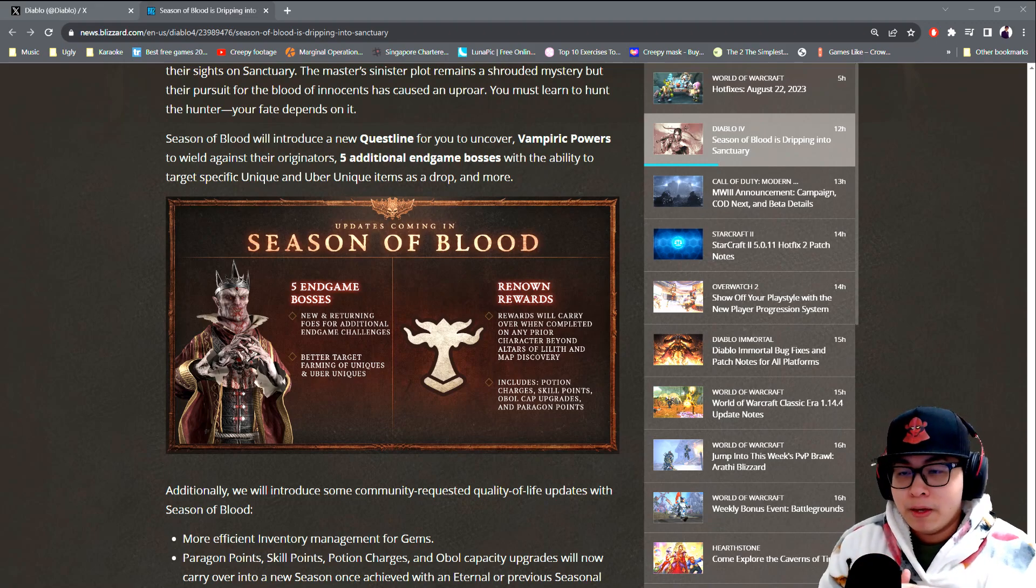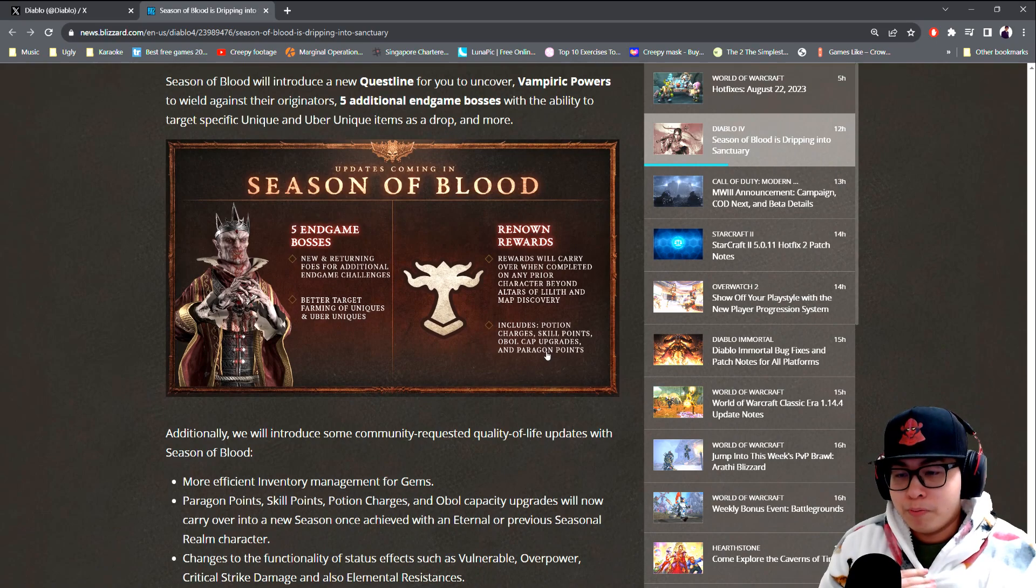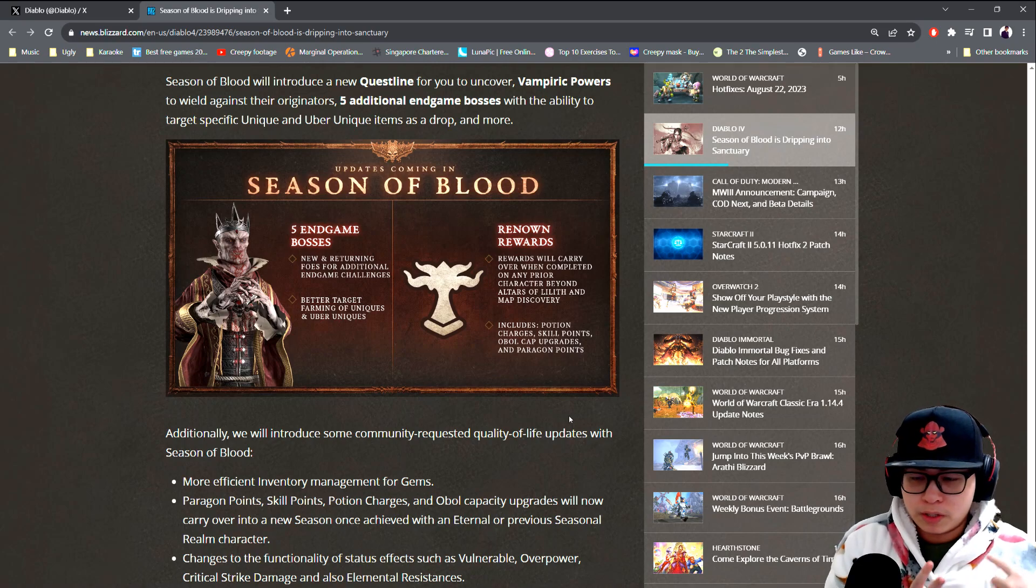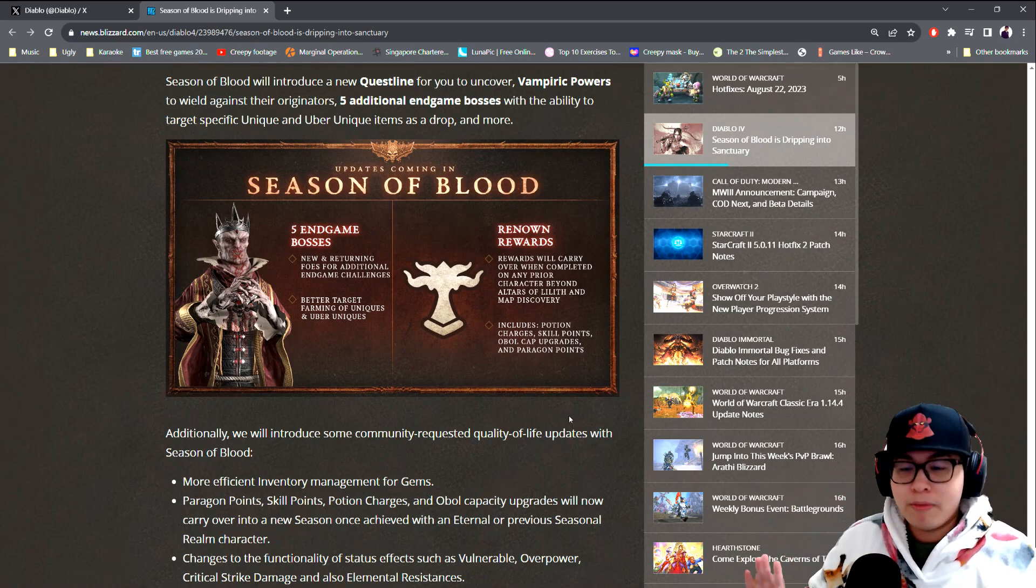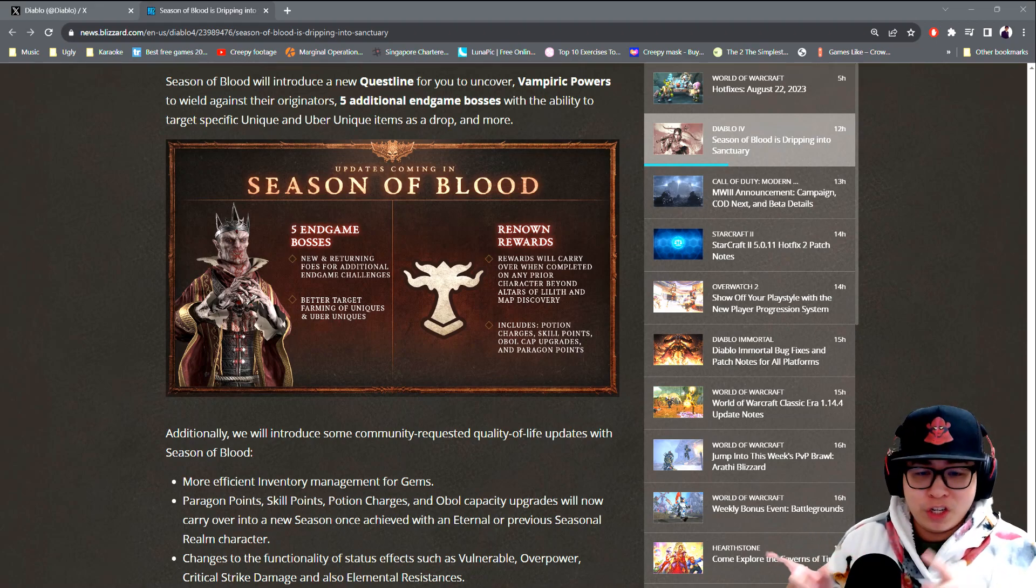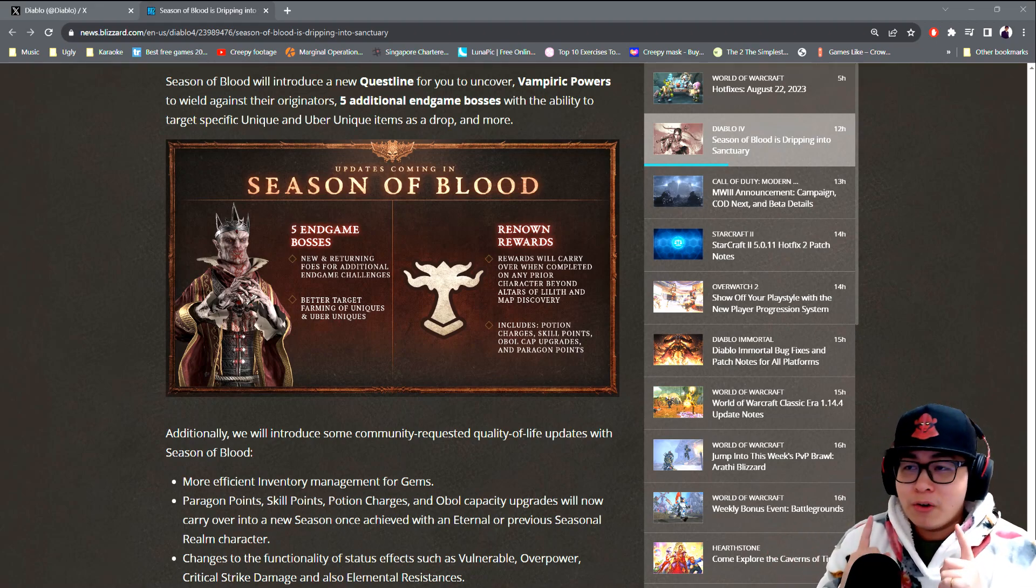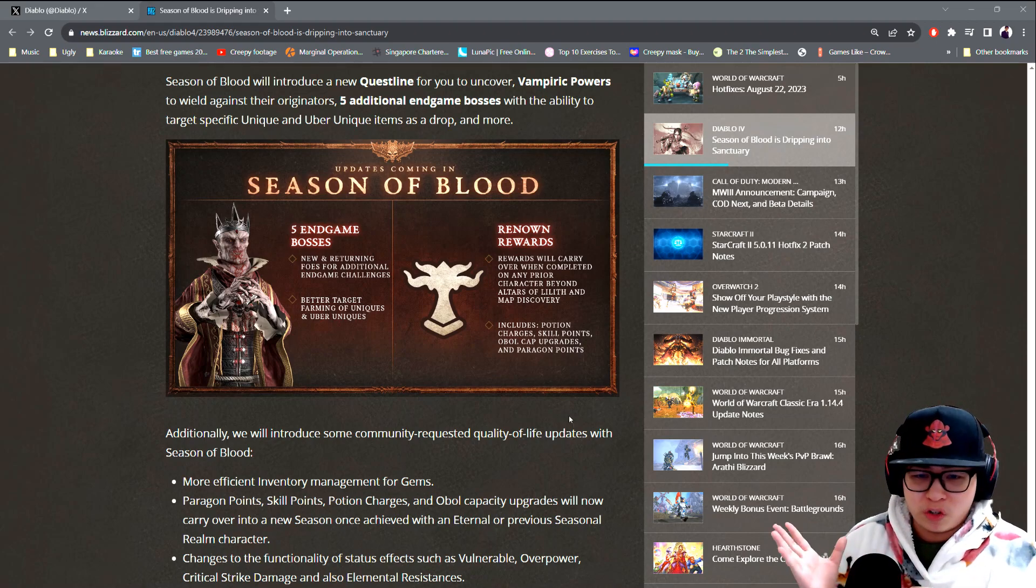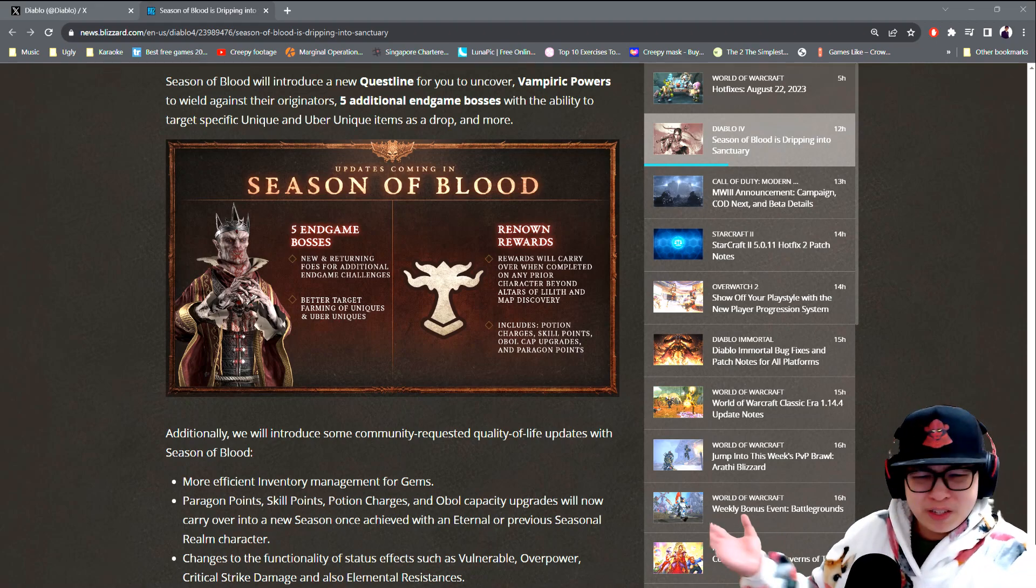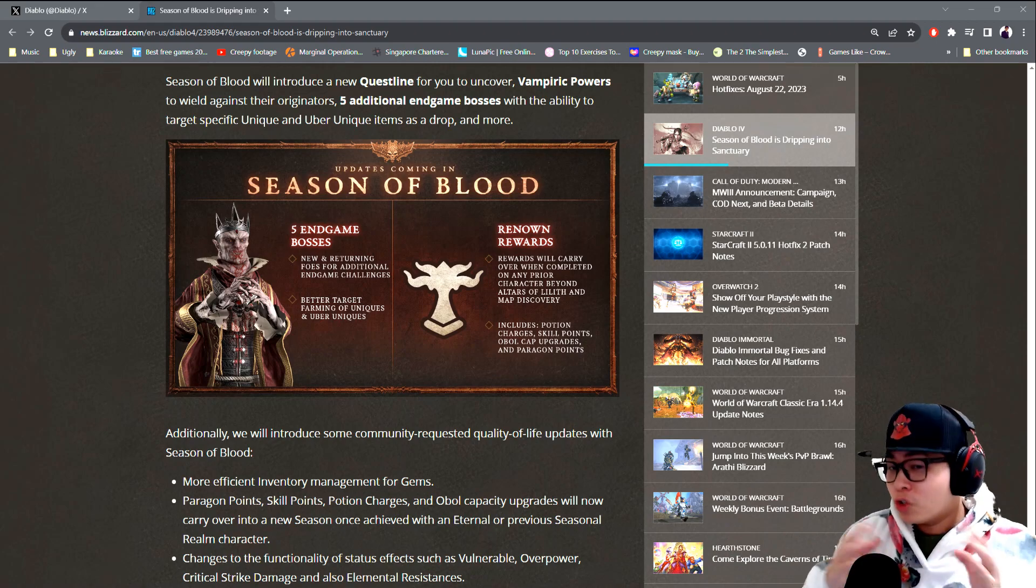Renown rewards. This is something I'm really happy about because it proves that they are listening to us. The skill point changes, the potions, the ovals, and the paragon points are all going to carry over. No need to refarm that. Thank god, because we're not touching this shit again. Renown is the biggest deal breaker.